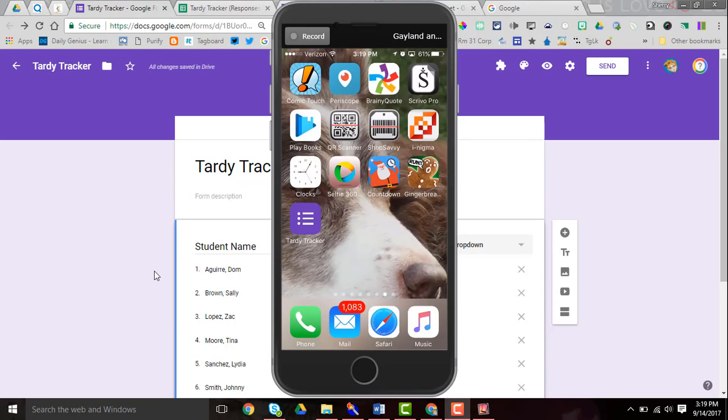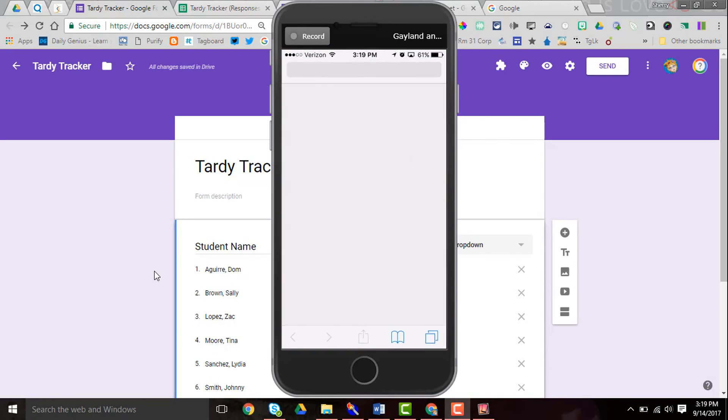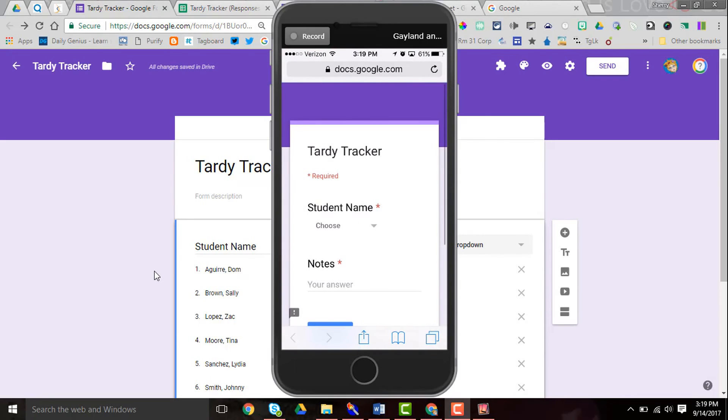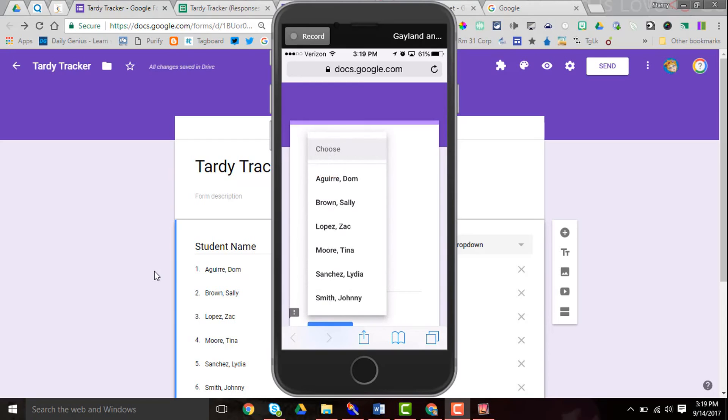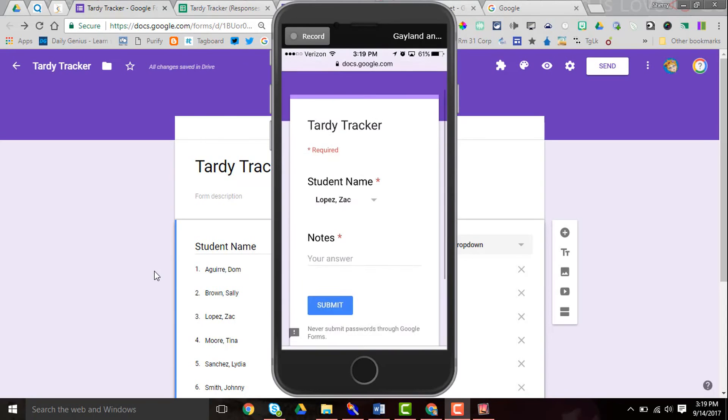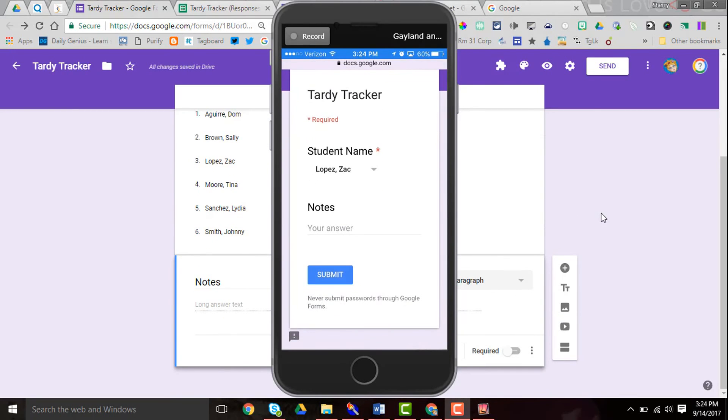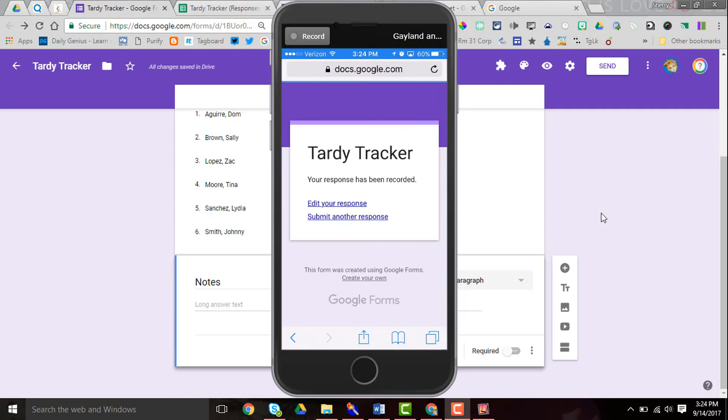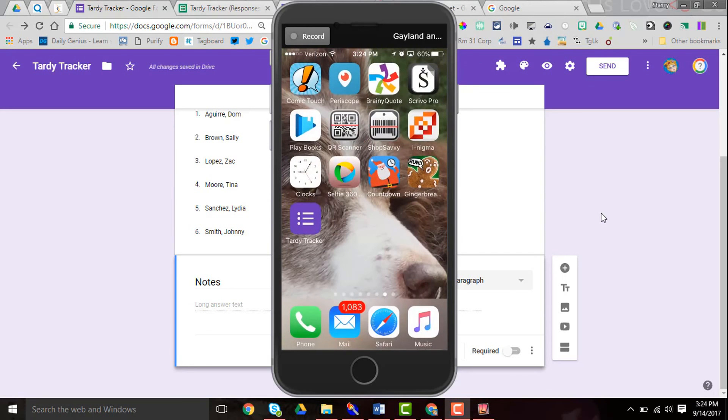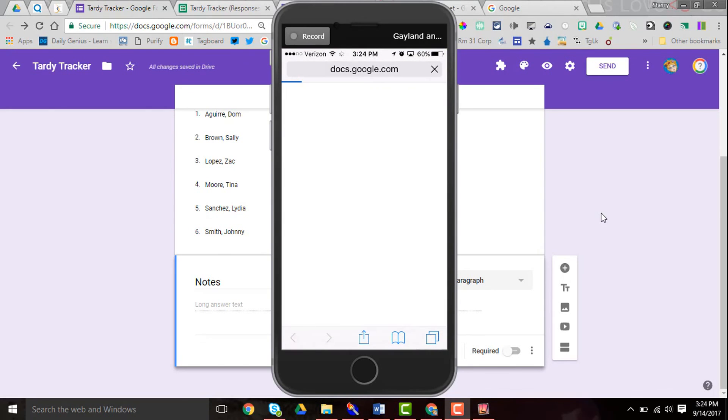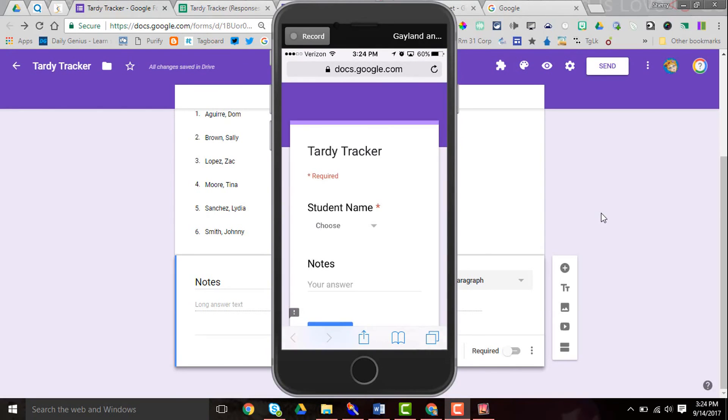When I click on that on my phone anytime that I need to, I then hit my drop-down menu. I choose the student, add any notes that I need to, and hit submit. Now you can see on my phone that I can edit, I can submit another response. When I close out of Tardy Tracker on my phone, it's as easy as click and there it is again ready to add another note.